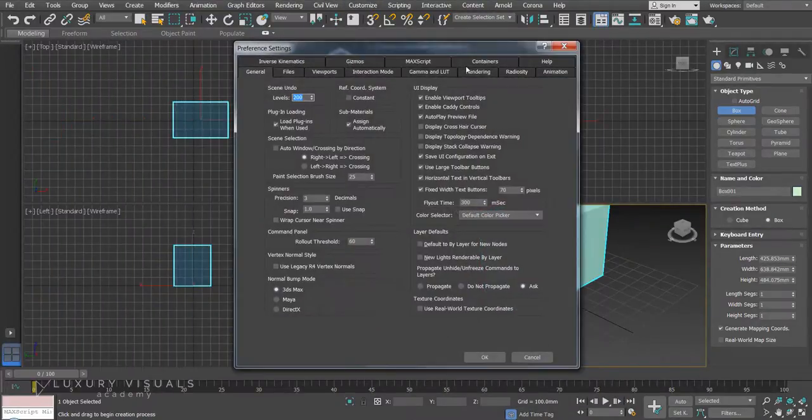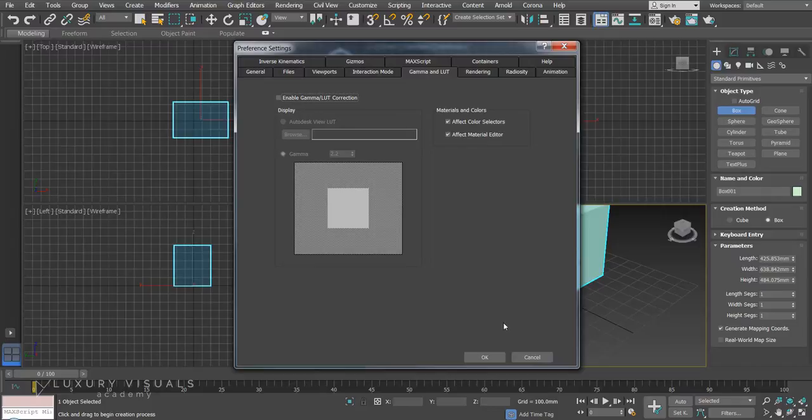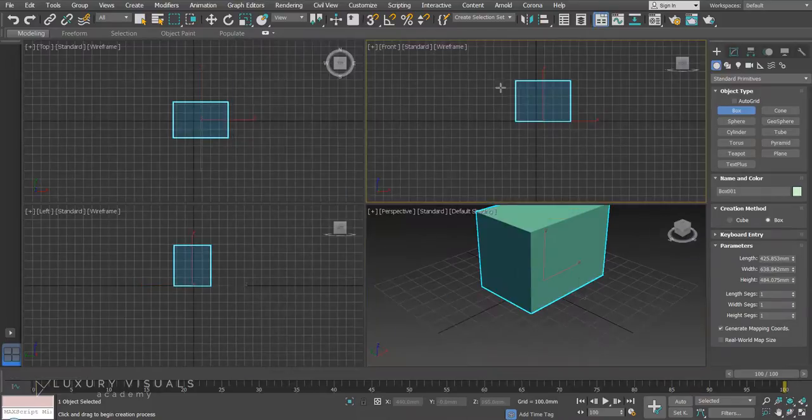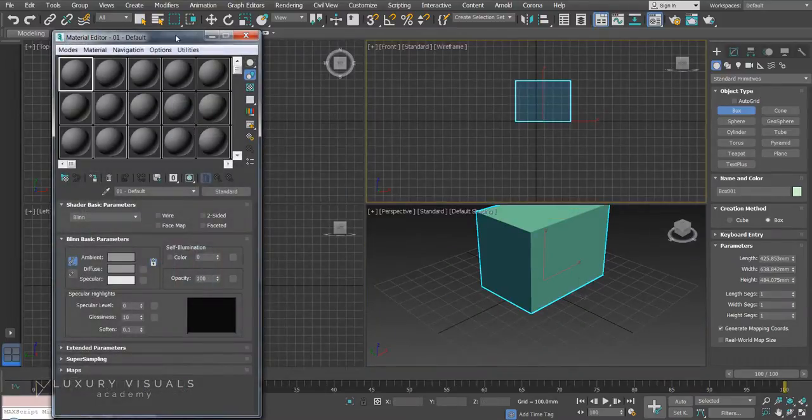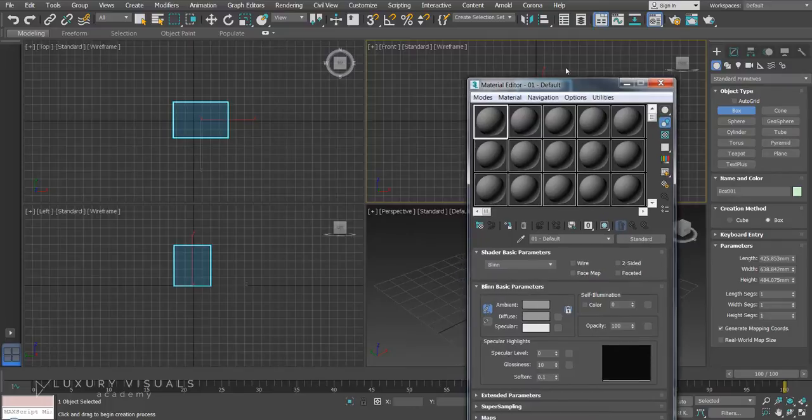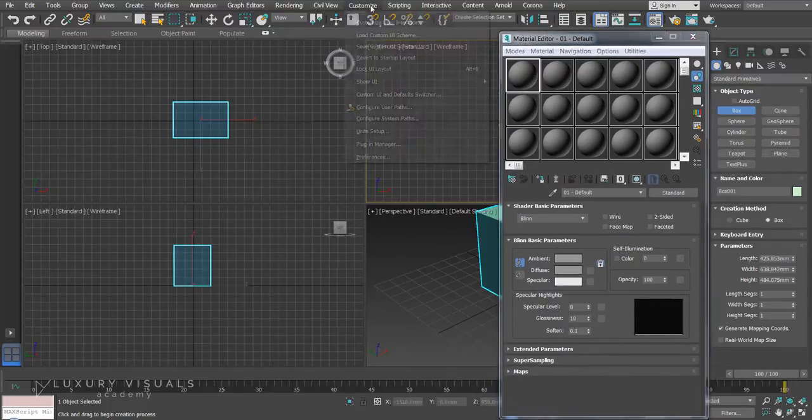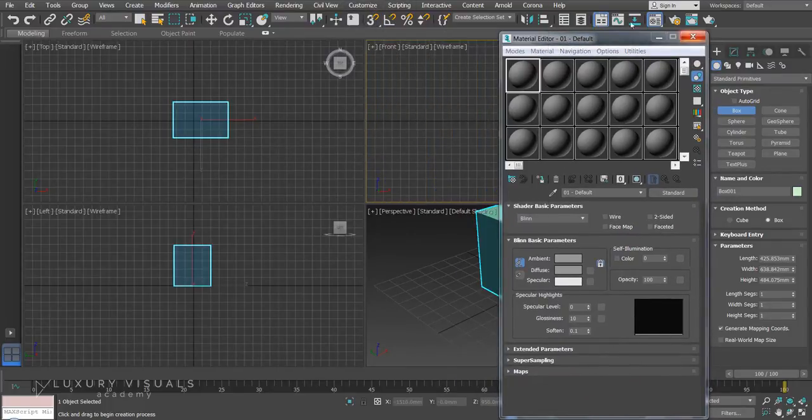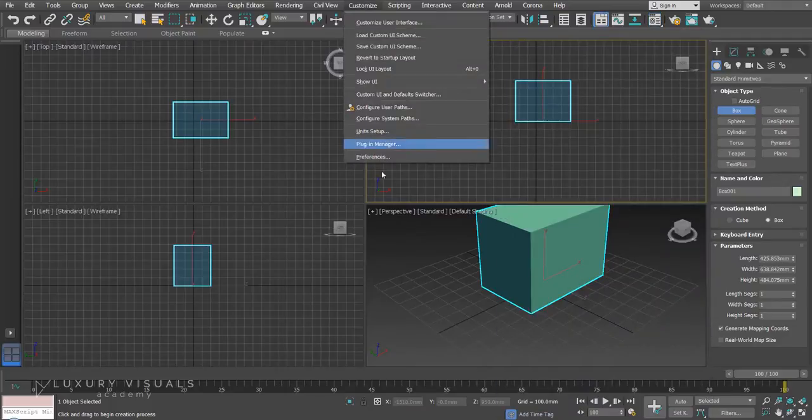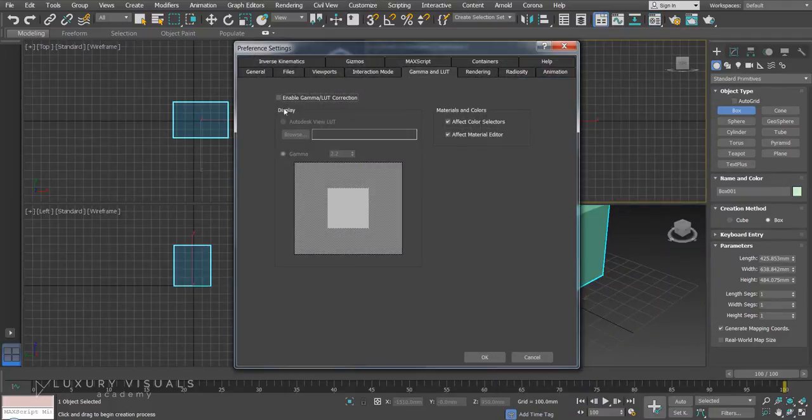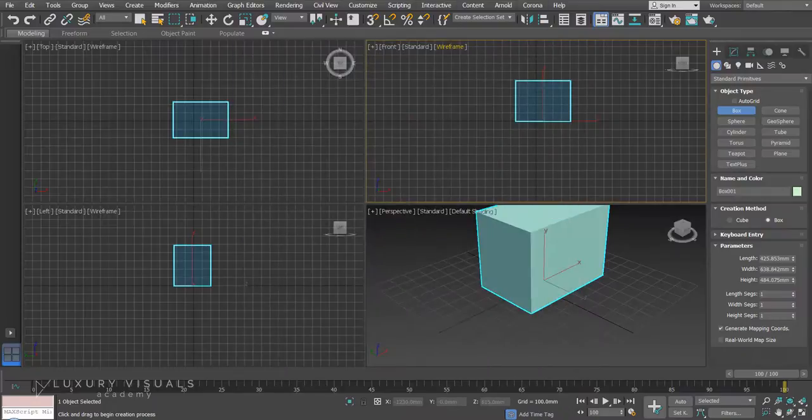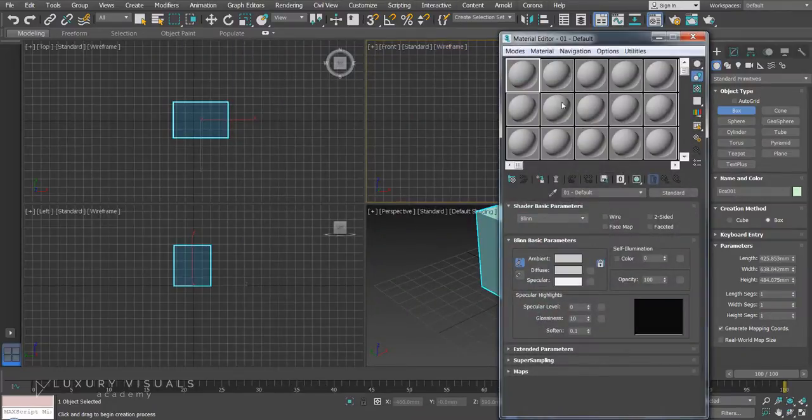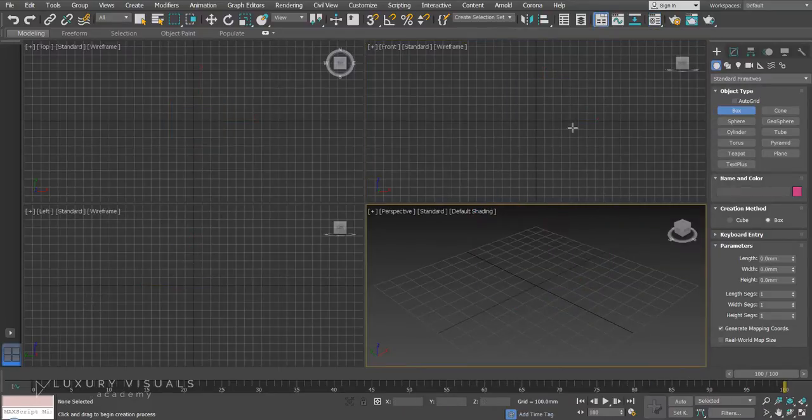And just one last thing to check is the gamma. Just make sure enable gamma is on. If we turn it off, when we look at our materials you'll see that they're really dark and not looking very realistic. Whereas if we turn gamma on, hit OK and open up materials, that's how it should all be looking. So that's just some initial setup just to make sure that we're starting out right.